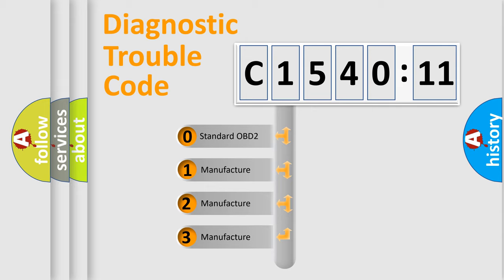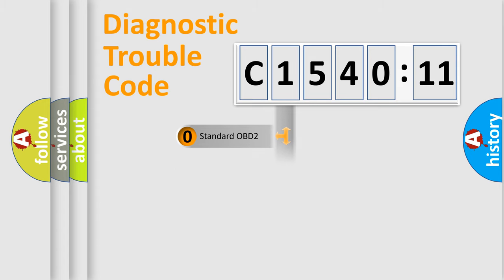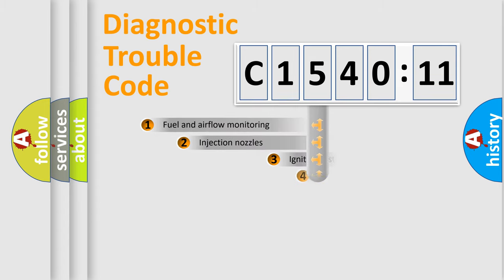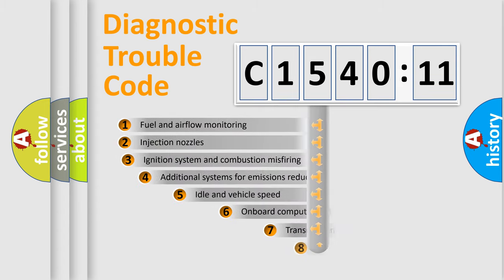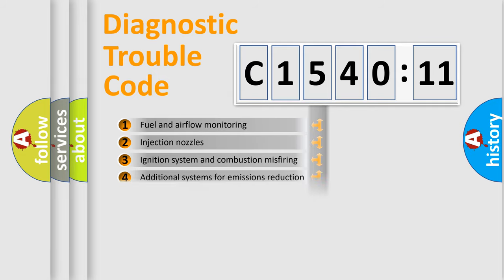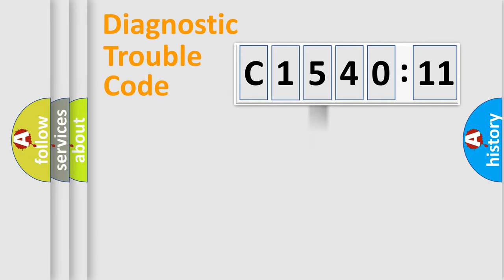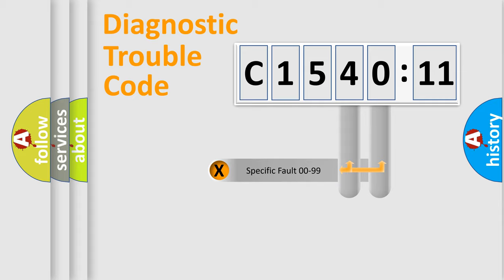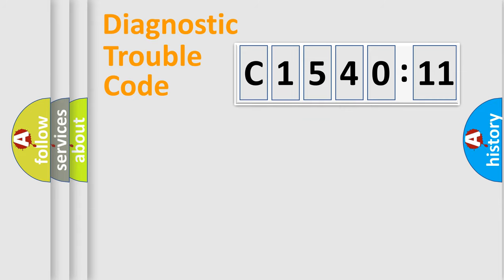If the second character is expressed as zero, it is a standardized error. In the case of numbers 1, 2, 3, it is a car-specific error. The third character specifies a subset of errors. The distribution shown is valid only for the standardized DTC code. Only the last two characters define the specific fault of the group.